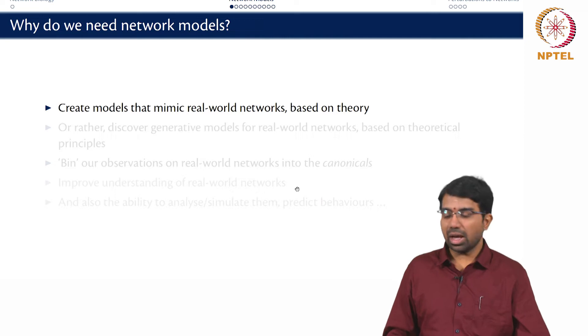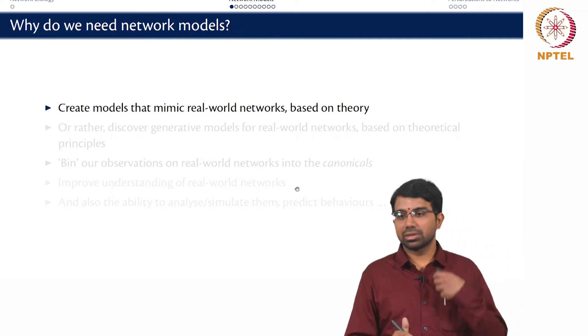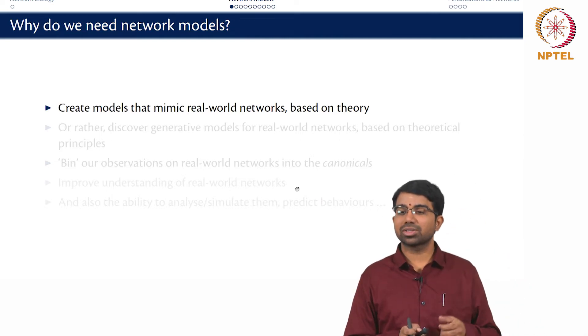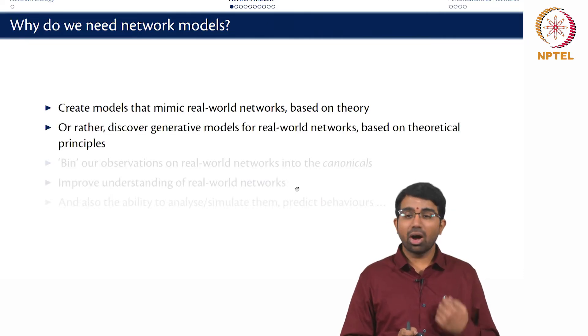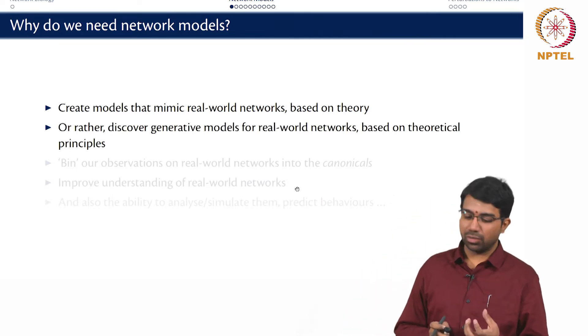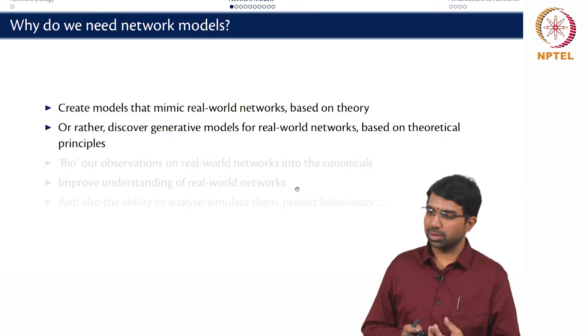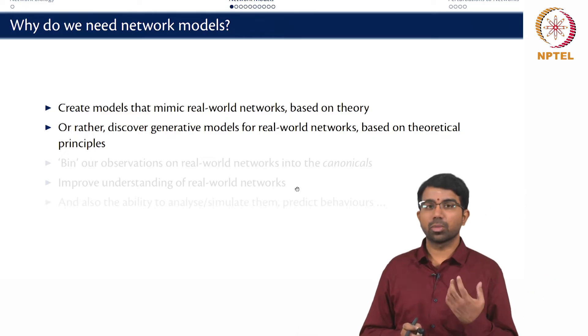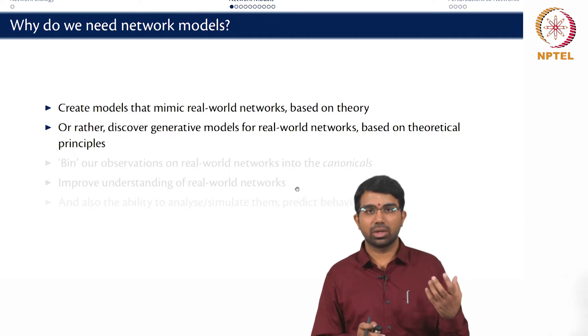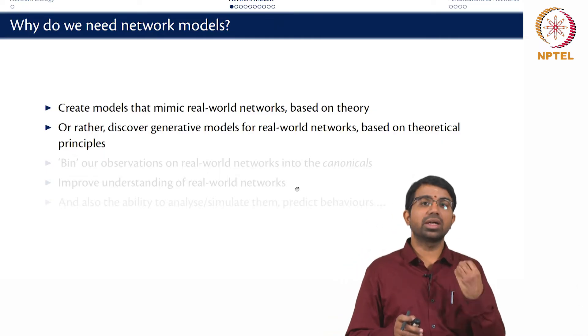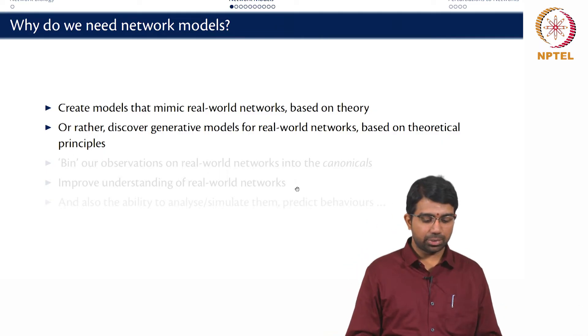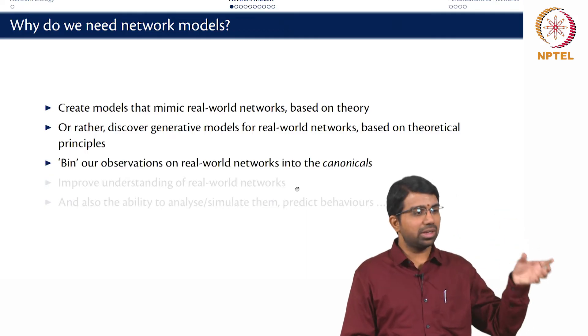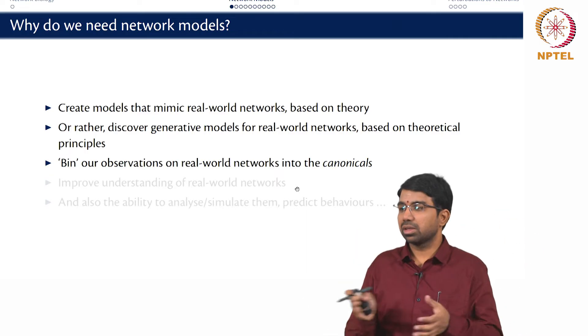Essentially, as we have always mentioned, the highest goal would be to actually glean out some design principles or what is the generative model for a particular type of real network, be it a gene regulatory network or a protein interaction network or a metabolic network. What is the underlying principle for generating that kind of a network? And we always like to bin our observations into some canonicals.